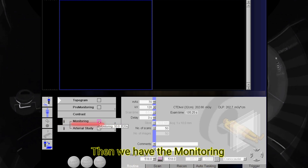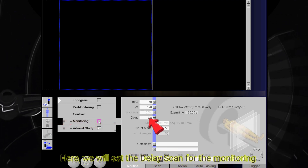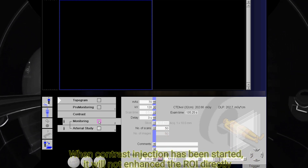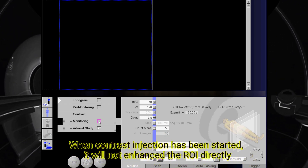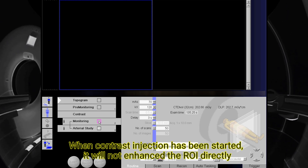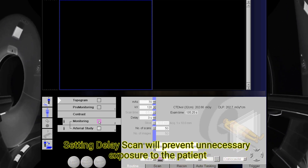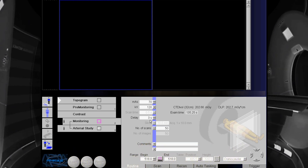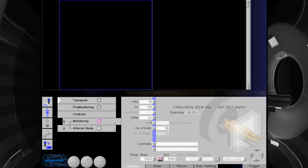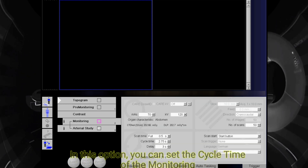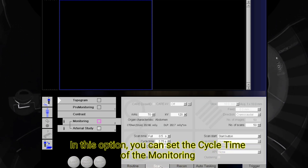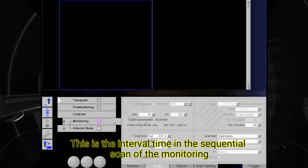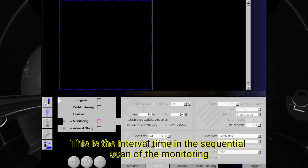Then we have the monitoring. Here we will set the delay scan for the monitoring. When contrast injection has been started, it will not enhance the ROI directly. Setting a delay scan will prevent unnecessary exposure to the patient. In this option, you can set the cycle time of the monitoring, the interval time, and the sequential scan of the monitoring.